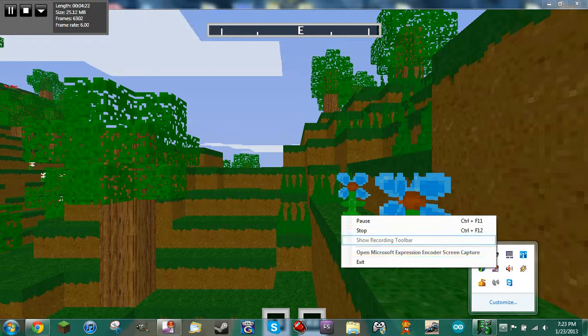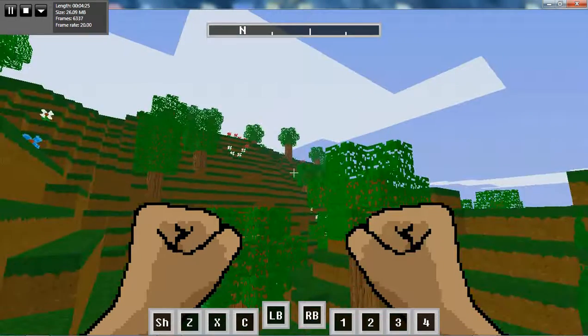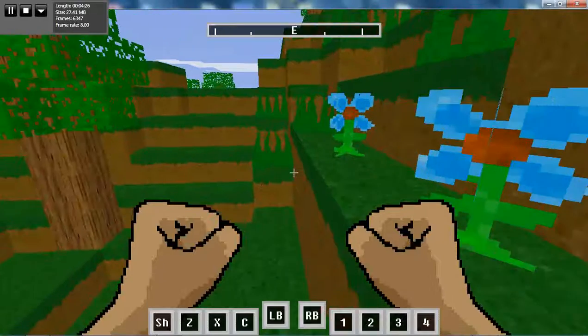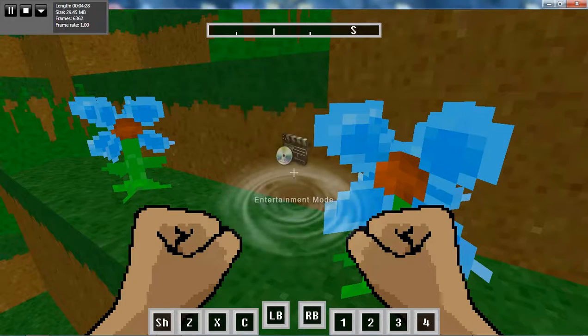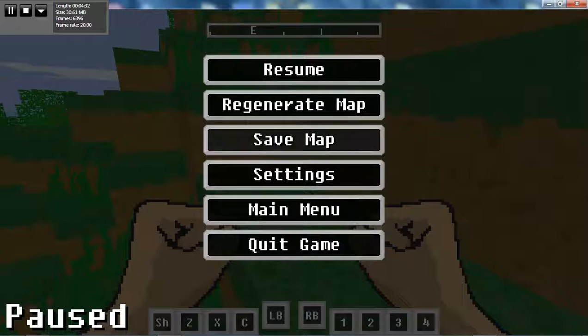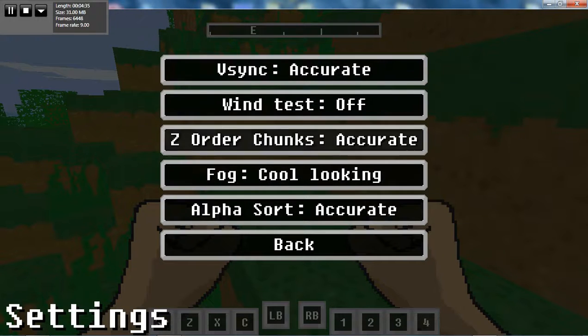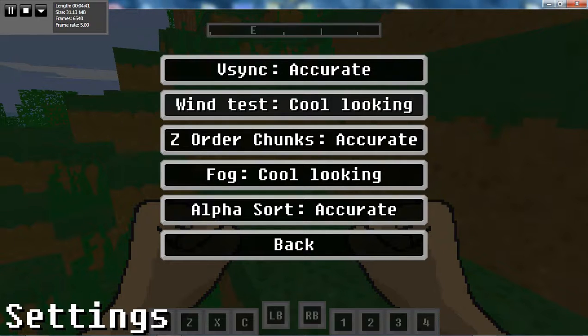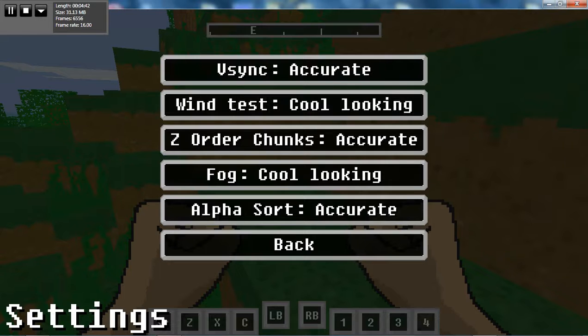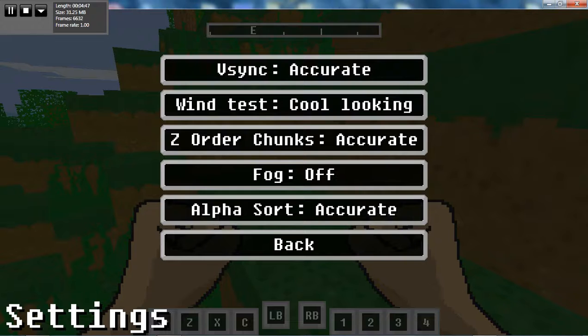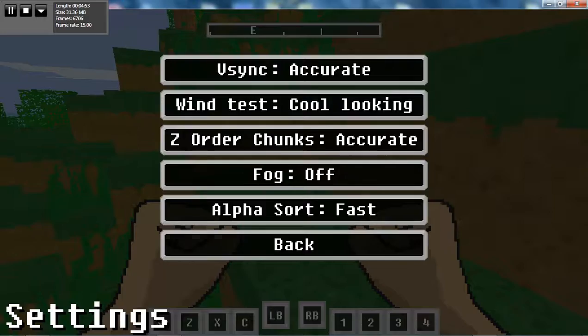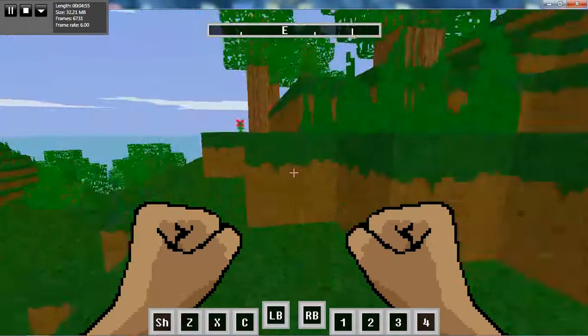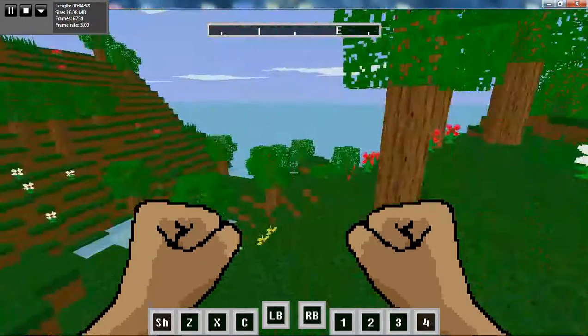I am going to... whoop. Here I am. My computer is... Okay, good. It's on high performance. This is there. Resume, regenerate, map, settings. Vsync, accurate, fast, accurate. Wind test. Cool looking. Z-worders, shrunk, fog, off, alpha, short. And I'll turn it to fast, because my computer's bad at game.